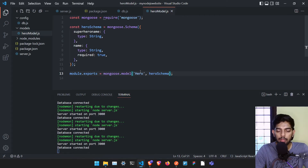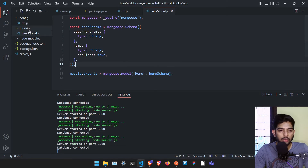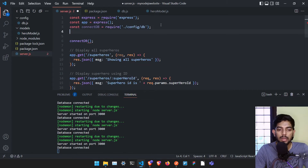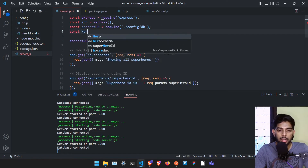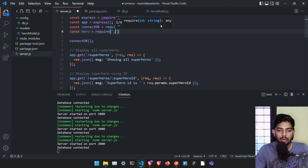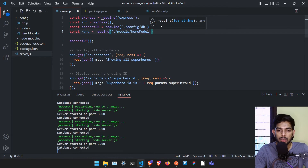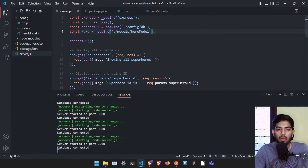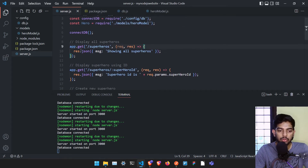Once we have created the model, we can get started with using it in our server.js. Let me just import it: const hero is equal to require('./models/heroModel'). We can now use this particular hero model in the project itself.